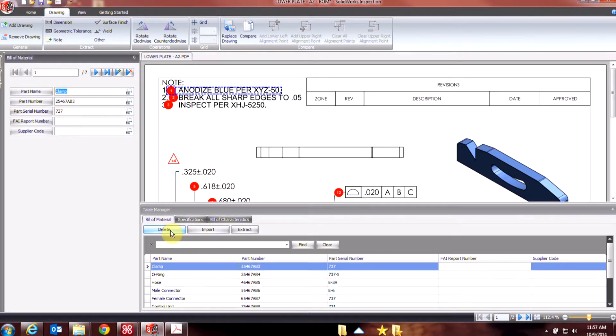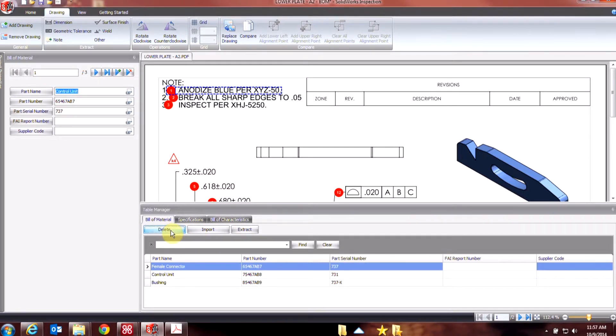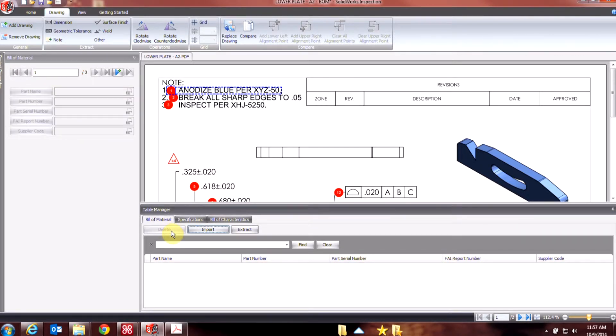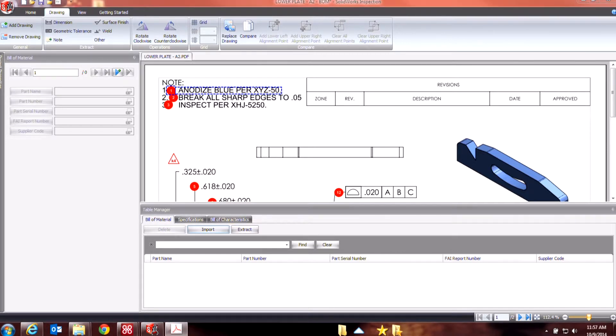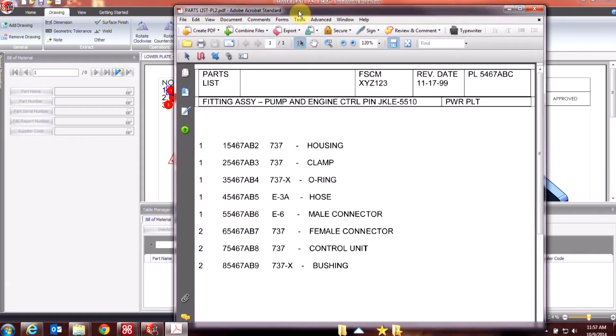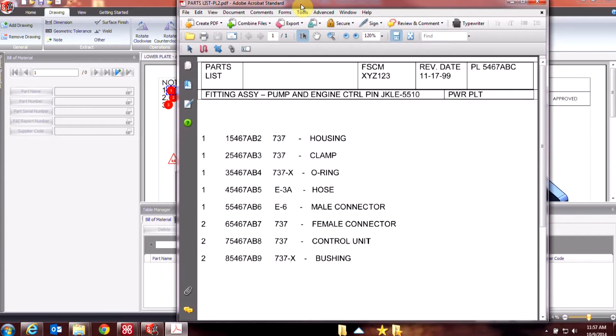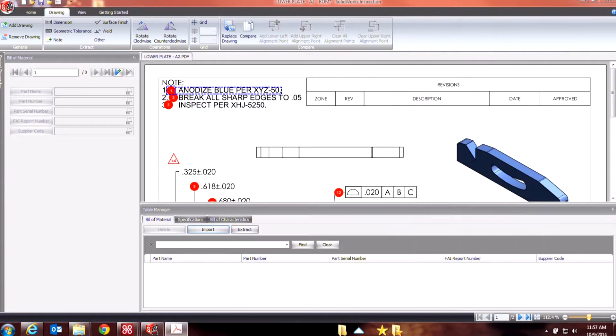So let's look at a different way that's maybe a little faster. If I have a parts list, this would have to be in a PDF or TIFF format, just like the original drawing we would have brought into our project.